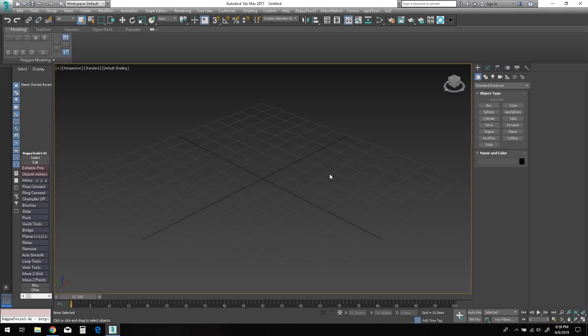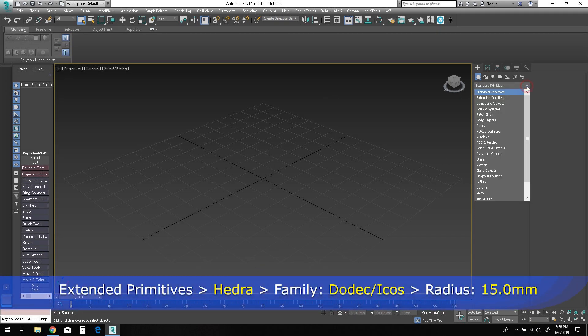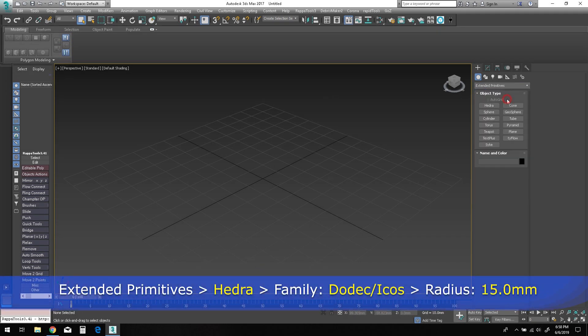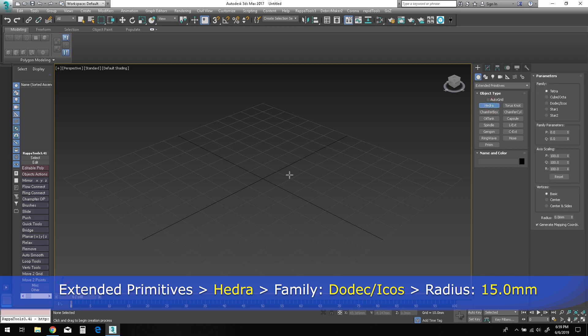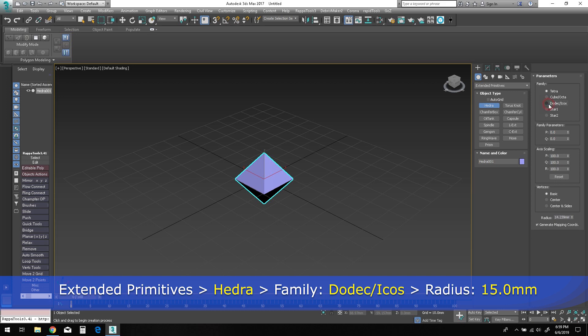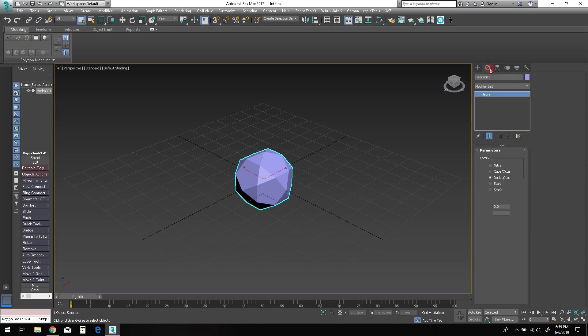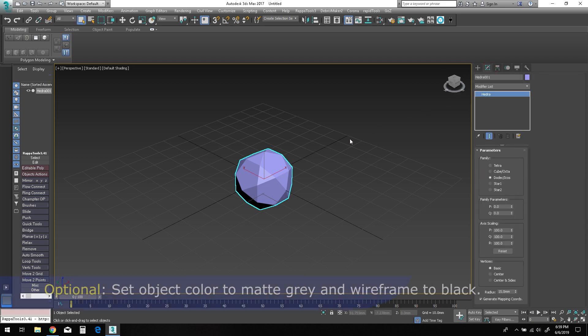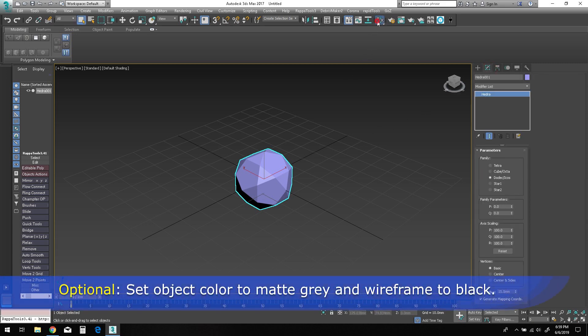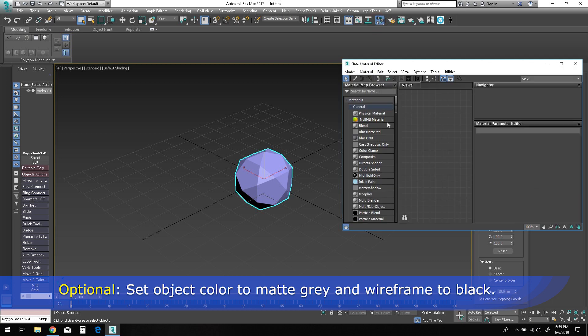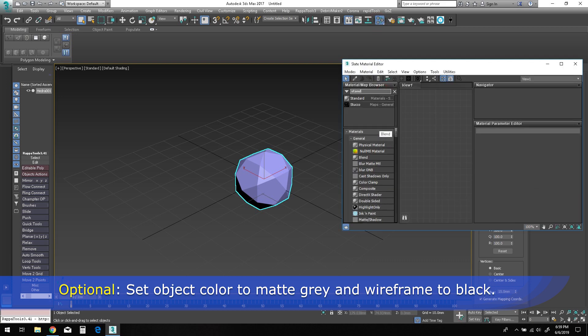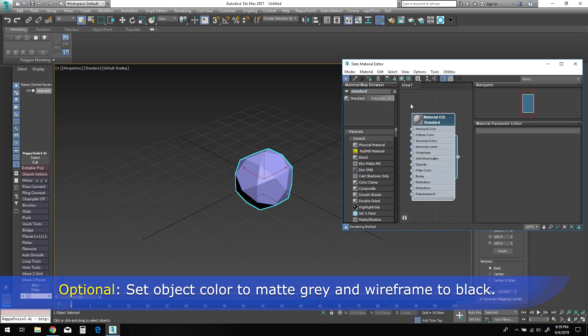Let's begin with an empty scene in 3ds Max. In the extended primitives object type, select the hedra shape and drag it into the viewport. Change the parameter to dodec/icos and set the radius parameter to 15 millimeters. Optionally, for modeling purposes, you can set the object color to a standard gray and the wireframe color to black.